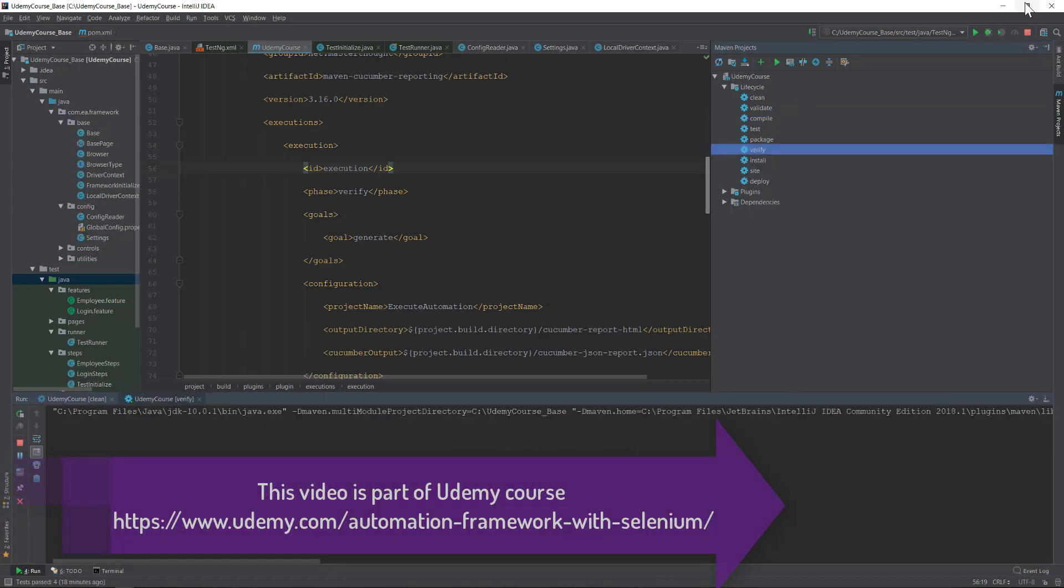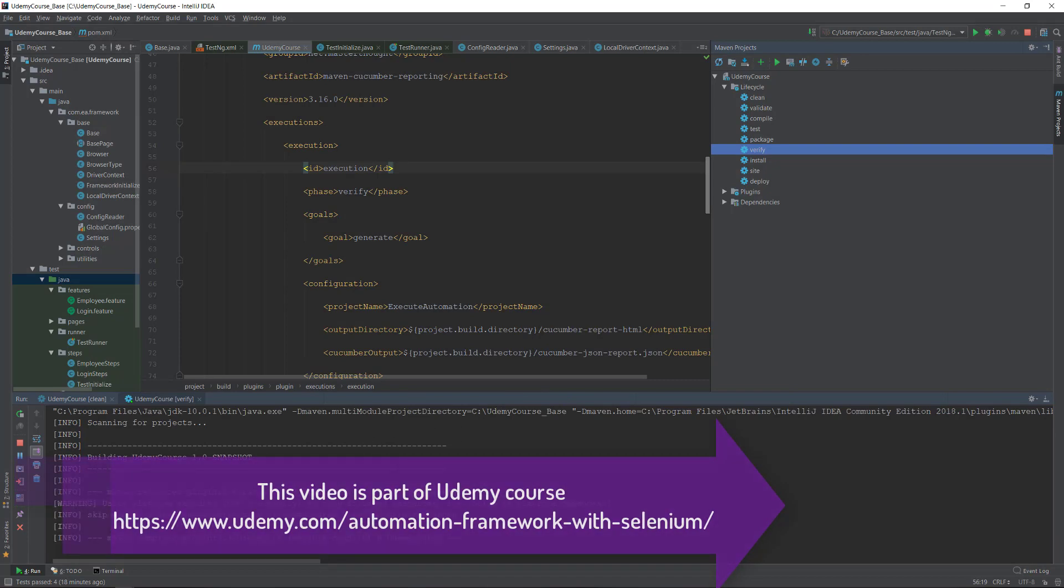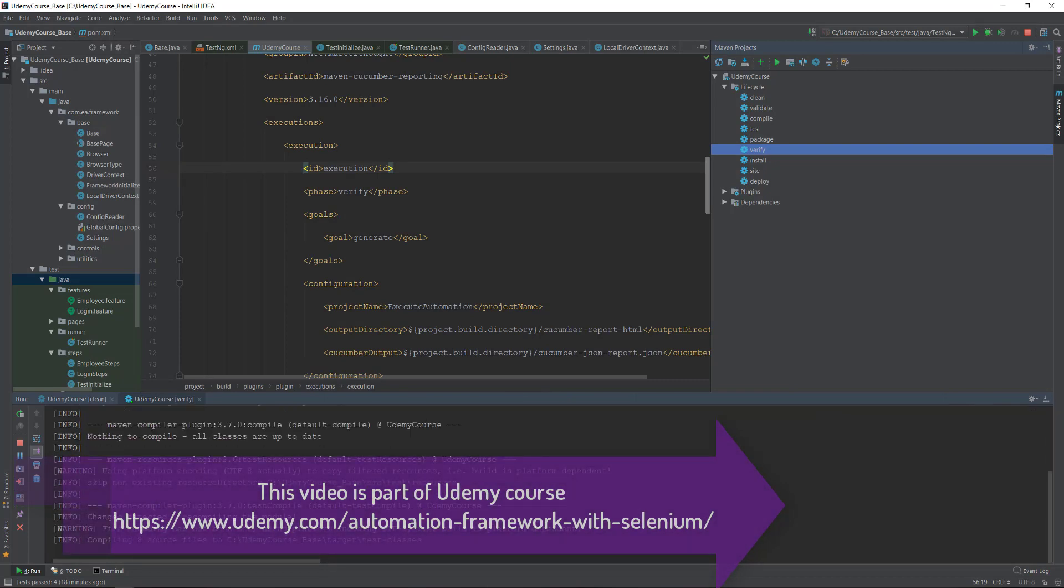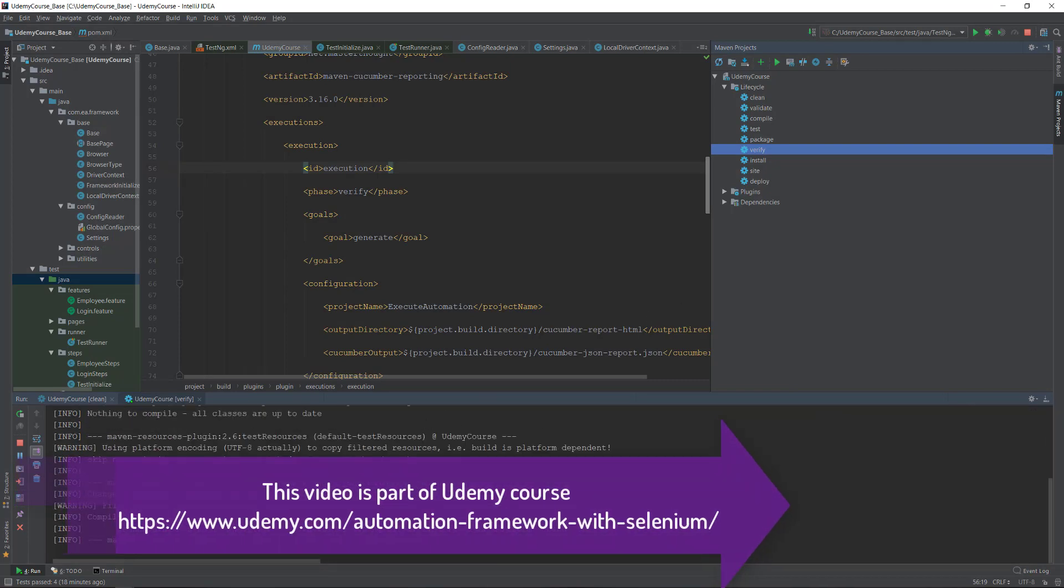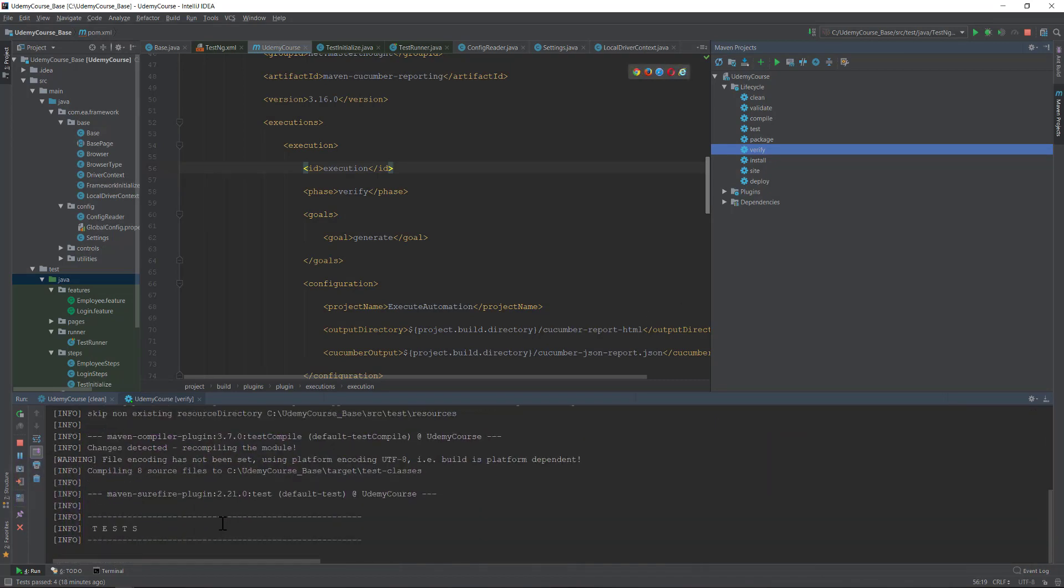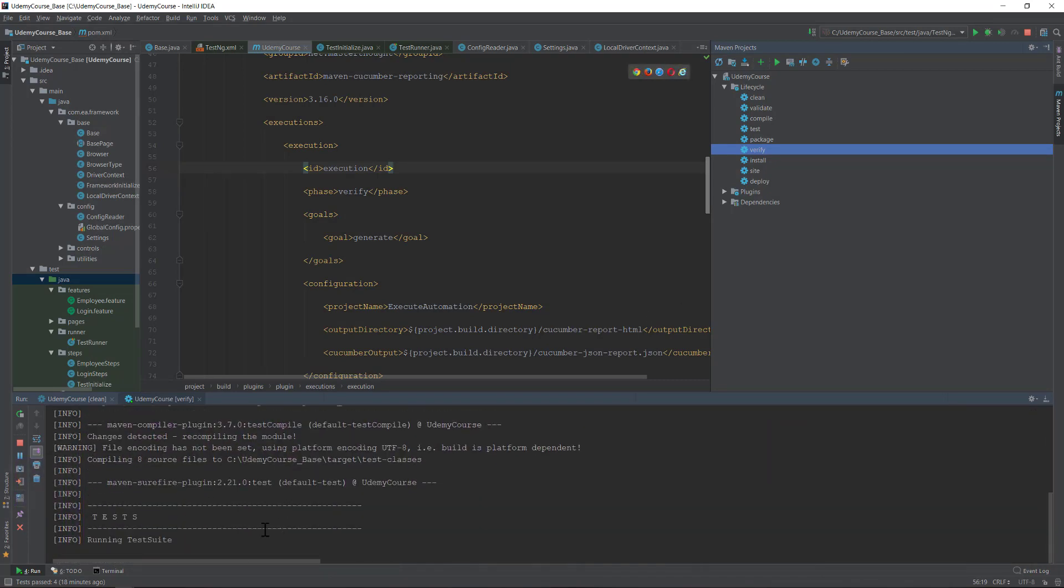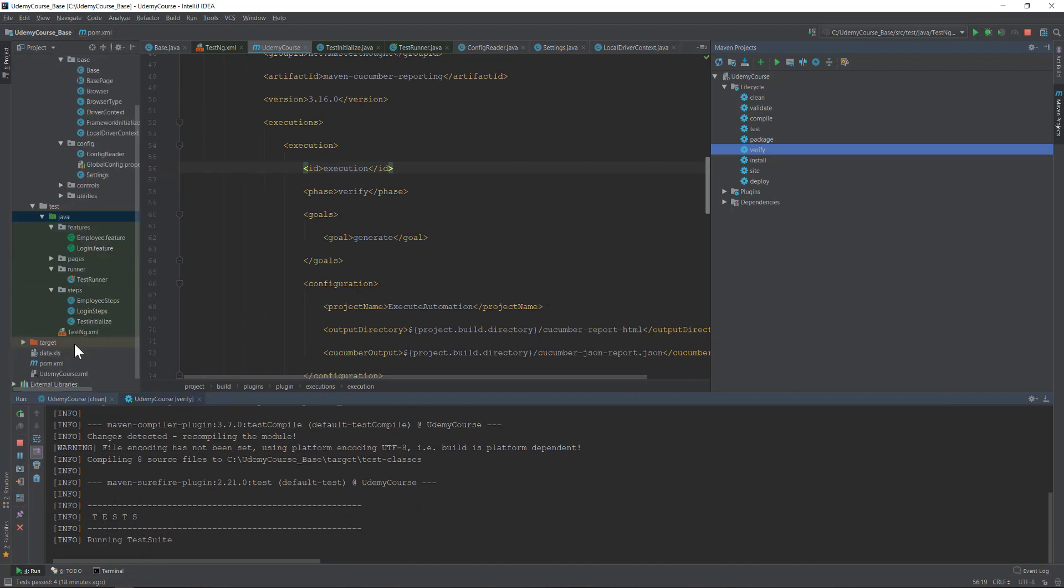It's going to run the command for us. You can see that it is identifying the xml file. It has identified the testng.xml file this time, and that's the reason it is showing us that it's running the test suite.